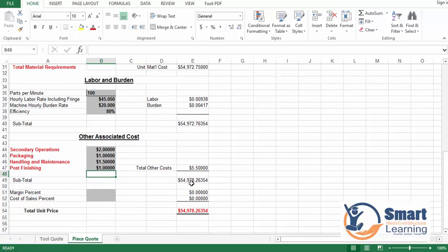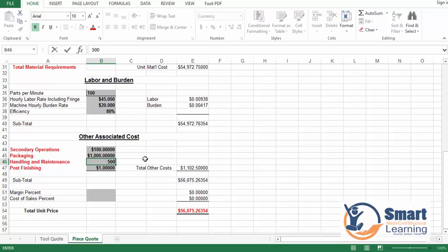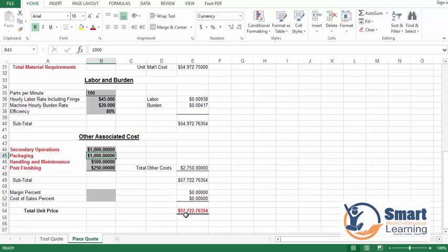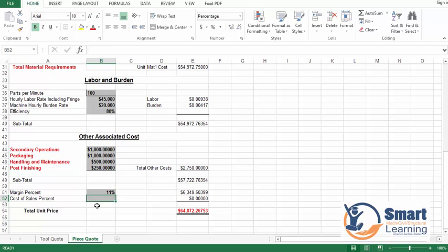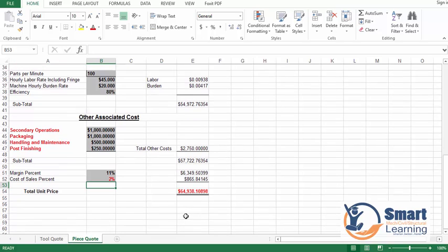All 5.5 dollars will be added. To show a more realistic example: secondary operations around 1,000 dollars, packaging 1,000 dollars, handling and maintenance 500 dollars, post finishing 250 dollars. This gives the real cost. Margin percentage is 11 percent, cost of sales is 1.5 percent. Based on that you can see 865 dollars and the margins — this is the unit price which you have to quote.